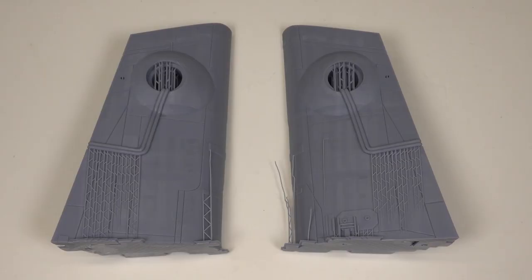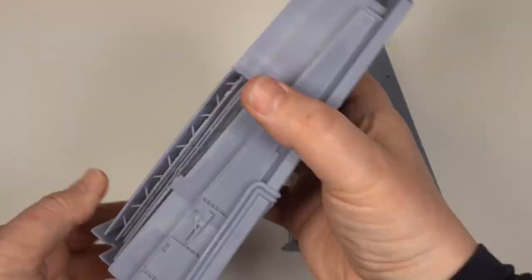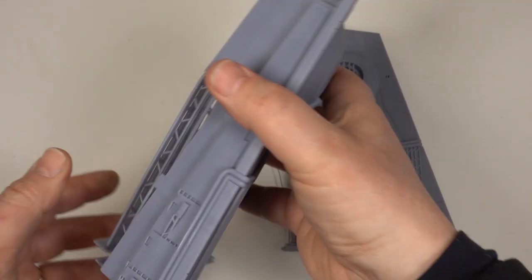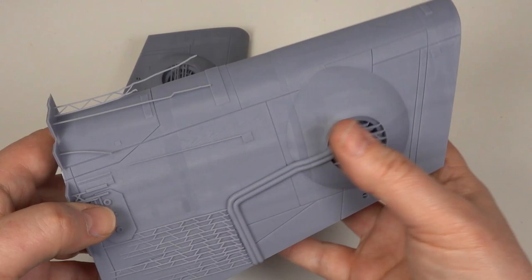The tail sections were printed in exactly the same way, directly onto the print bed with lots of supports. Both of these parts were printed at the same time.